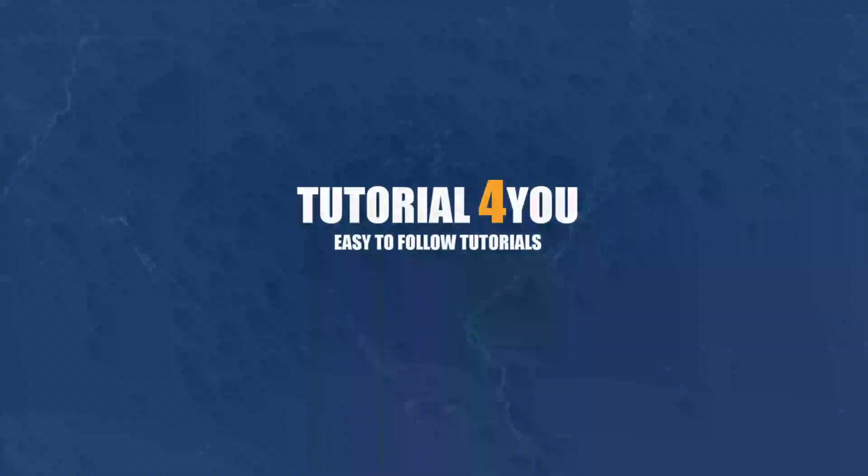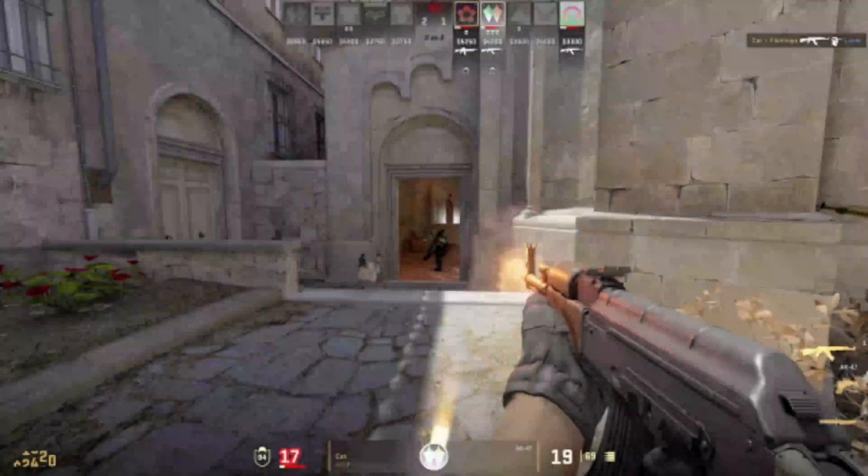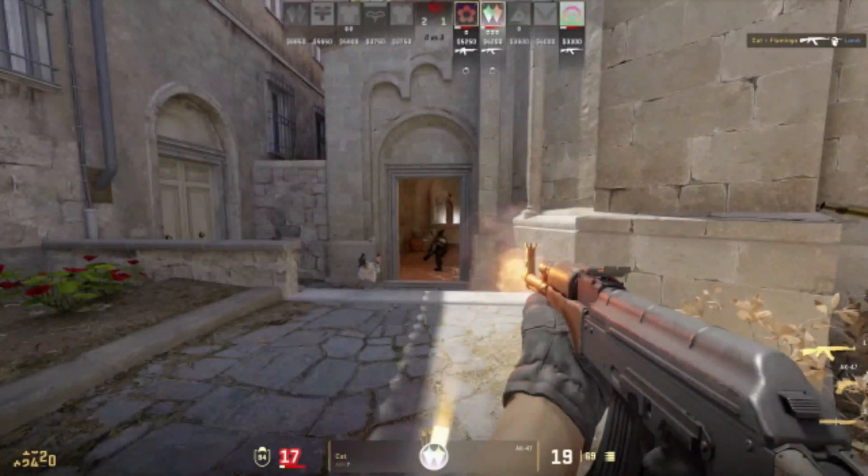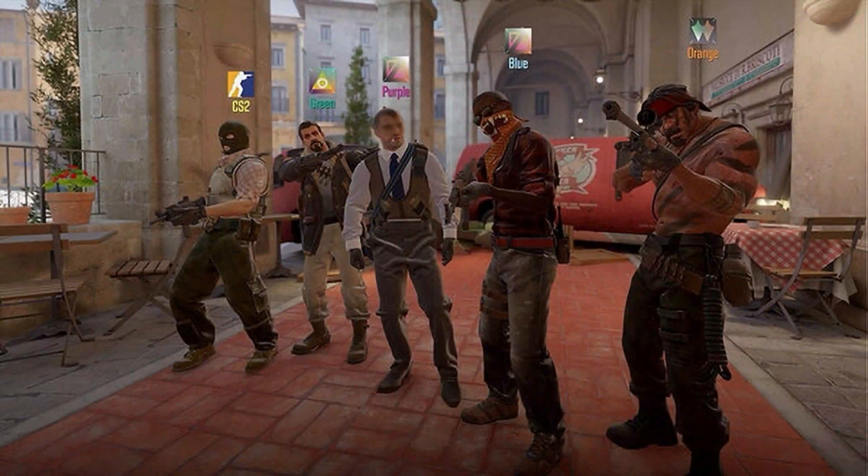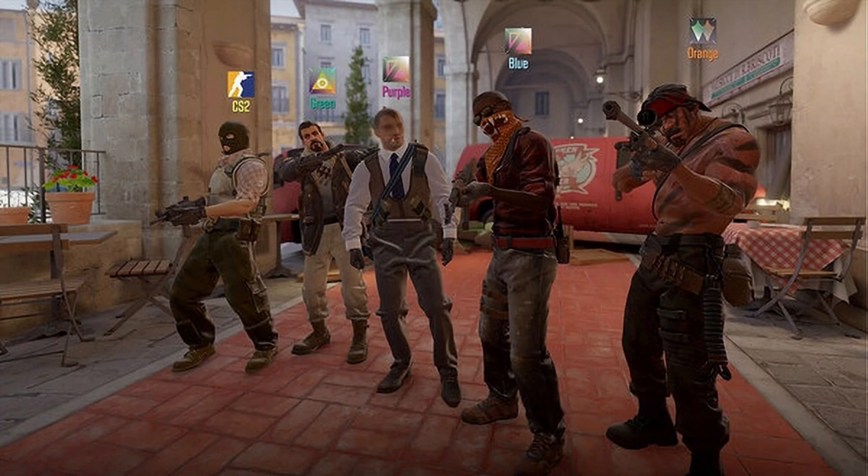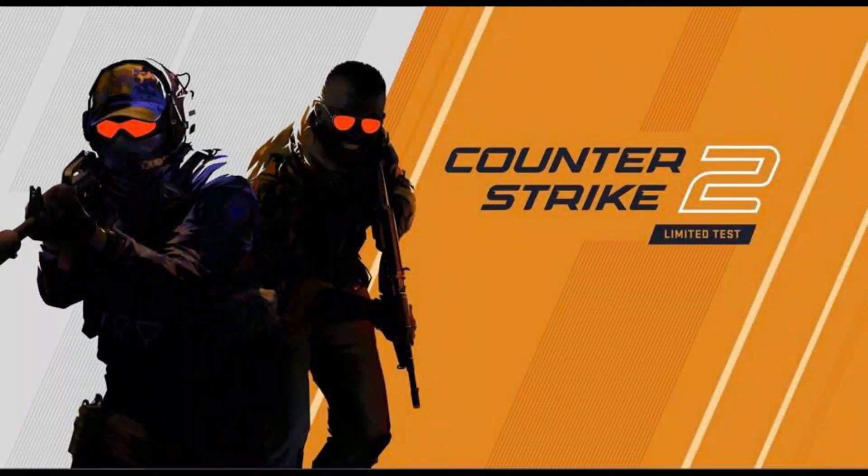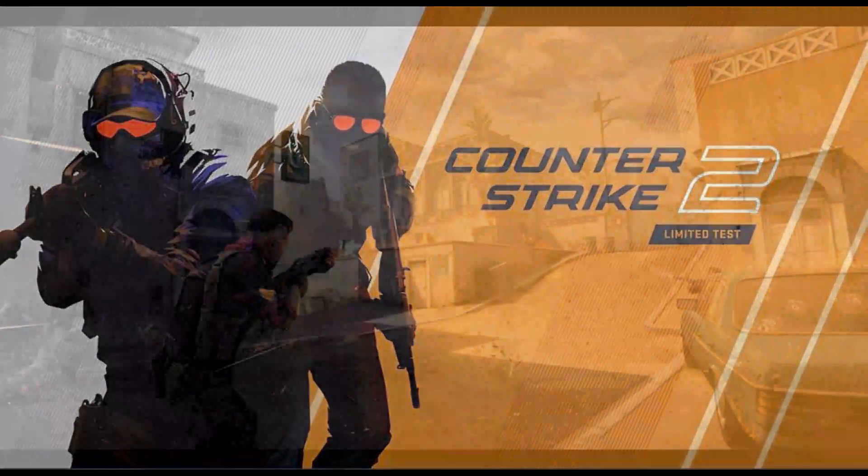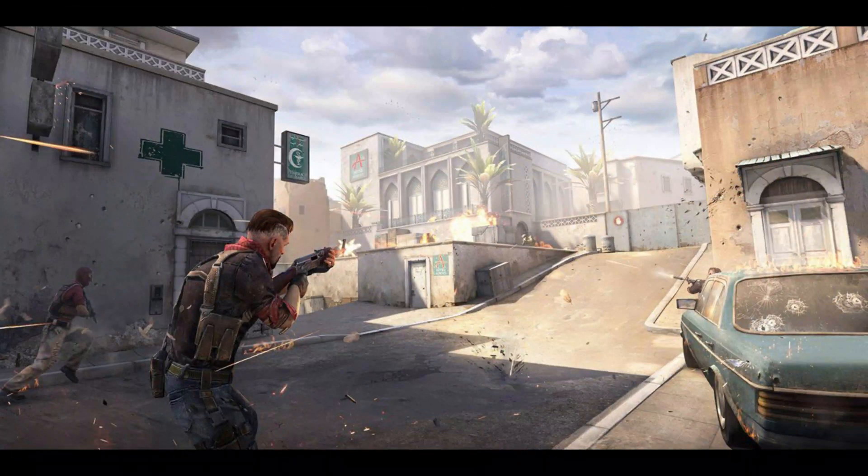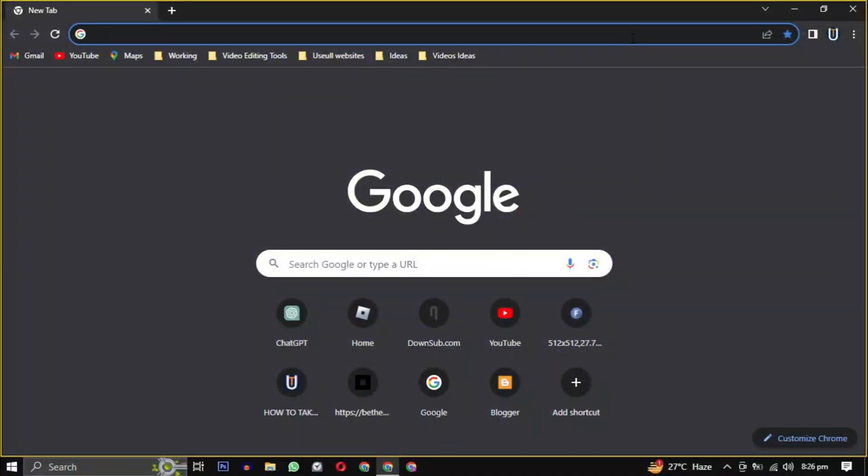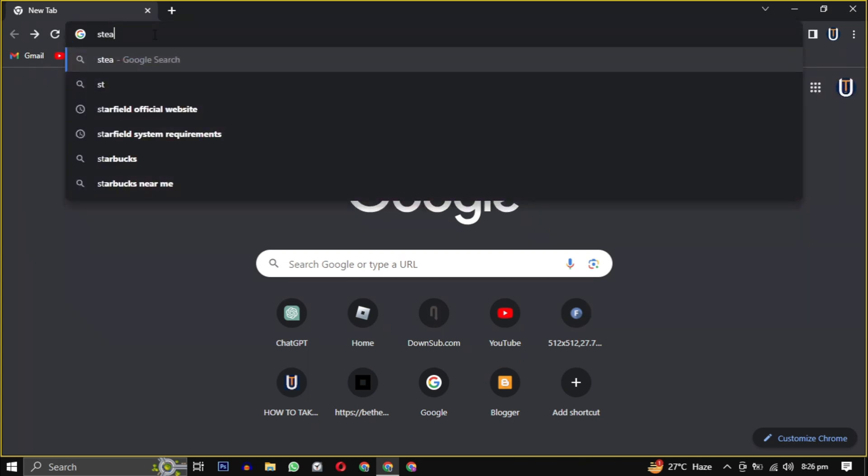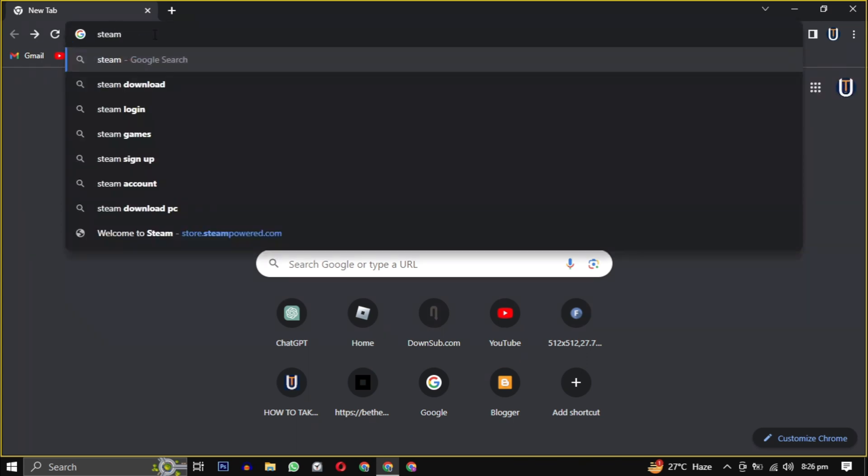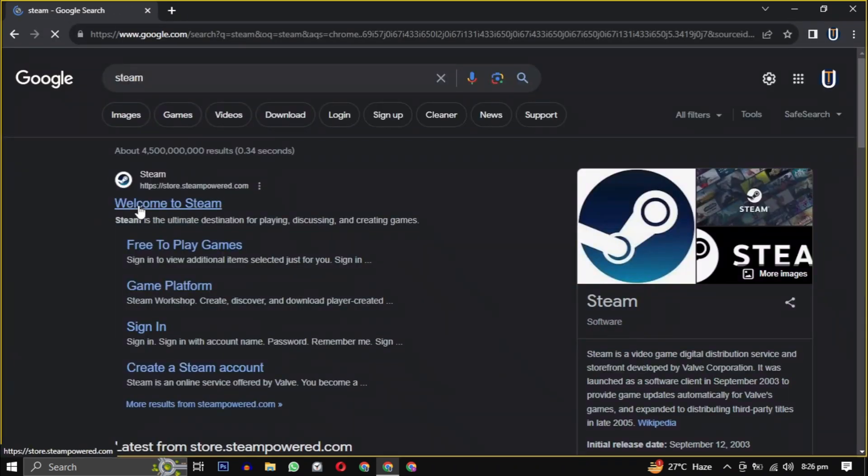Hello and welcome to tutorial4u channel. In this video I will show you how to download this game on your PC. So let's get started. First, open your web browser, now type Steam in your search engine or simply click the link in the description.